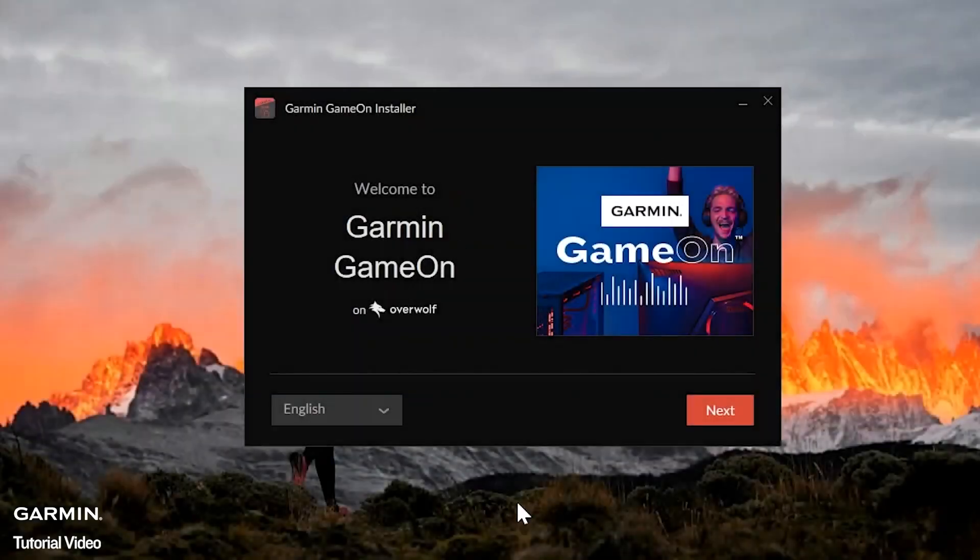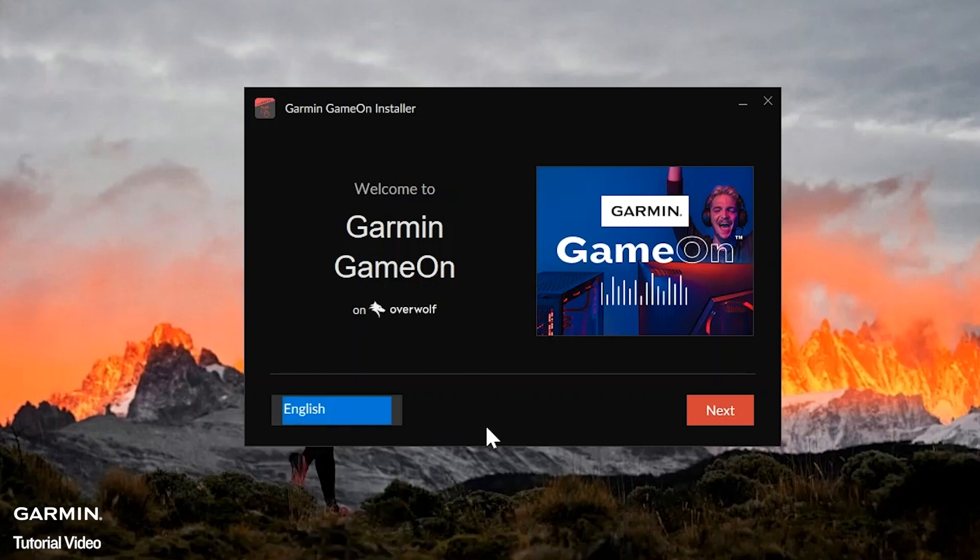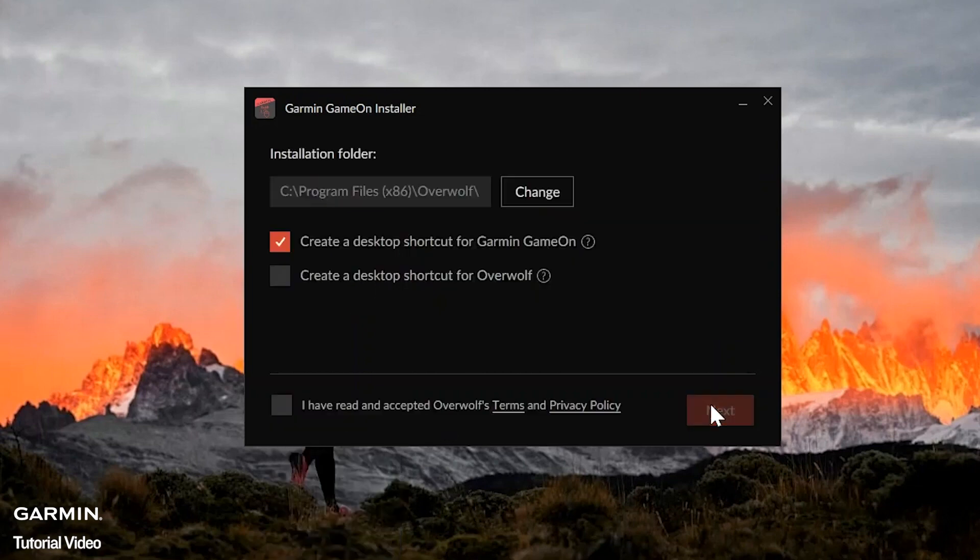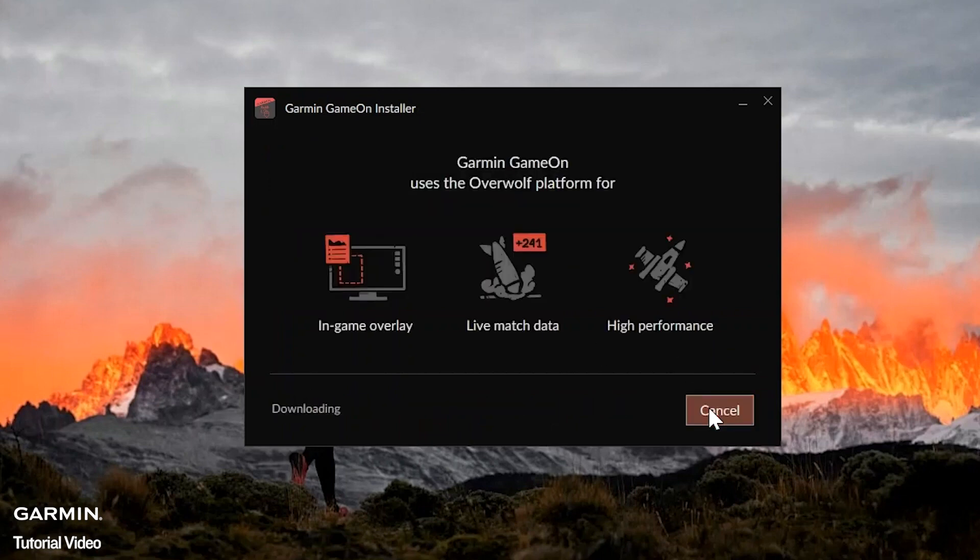On the Installer screen, select your language and then select Next. The next screen will allow you to select the installation location and set up any shortcuts. Now agree to Overwolf's terms and privacy policy by selecting the checkbox. Then click Next.